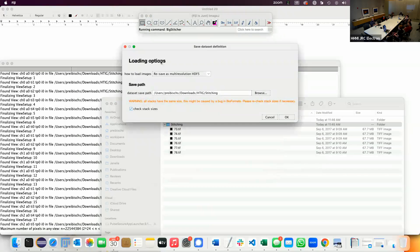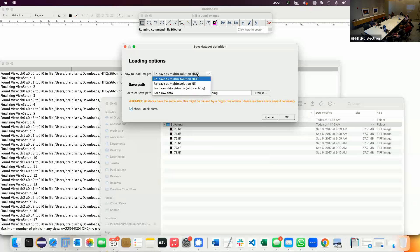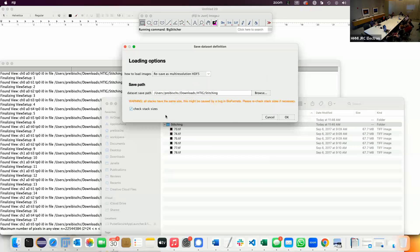Now it goes through all the files and asks: now I understand the dataset — what do you want to do? Do you want to keep it as is and load the data virtually, or do you want to resave it? Typically you want to resave it. If you don't do it on a cluster, HDF5 is usually the right choice — you get smaller block sizes and one HDF5 for everything. There's also a check stack size option — it has to go through all files because sometimes BioFormats assumes certain stack sizes that are just not correct.